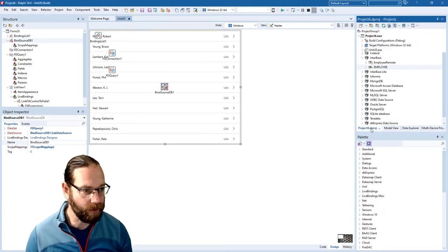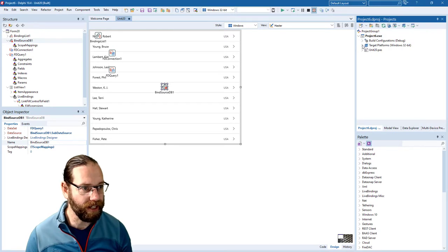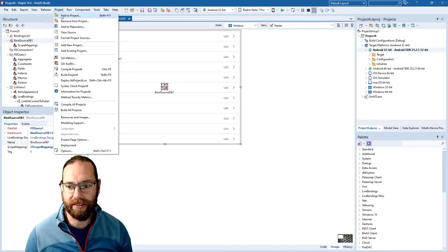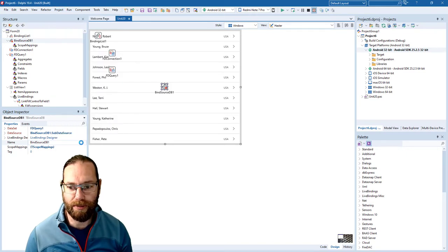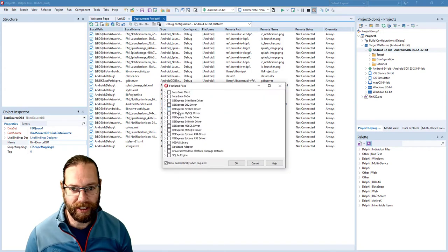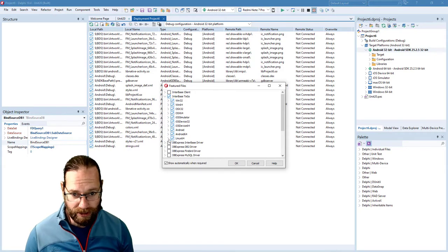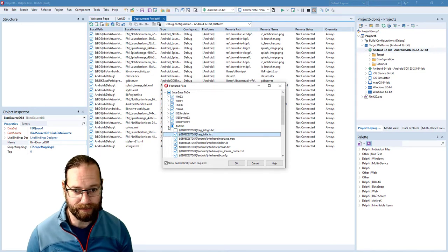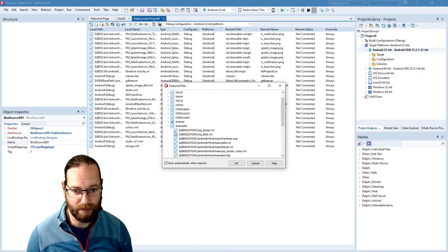We will now want to deploy this to Android, but before we can do that we need to check the deployment options and add a file — in particular we need IBLite to go. One other thing we need to do is come down and untick IB2Go, and we want to keep IBLite, and we'll do that for both Android platforms.